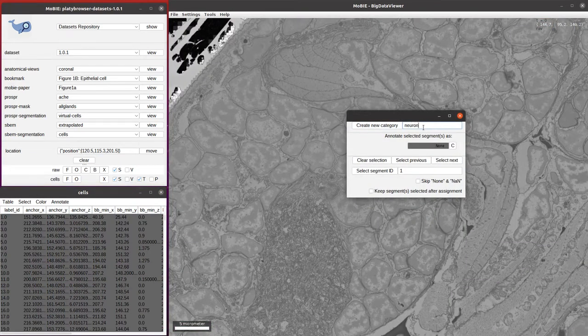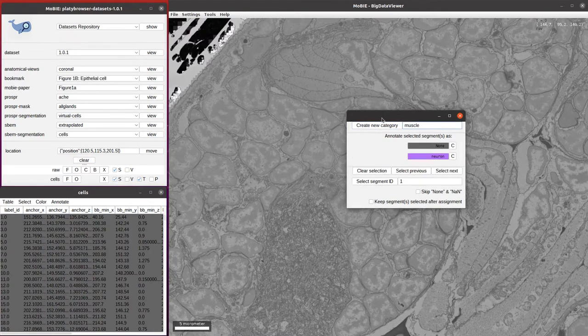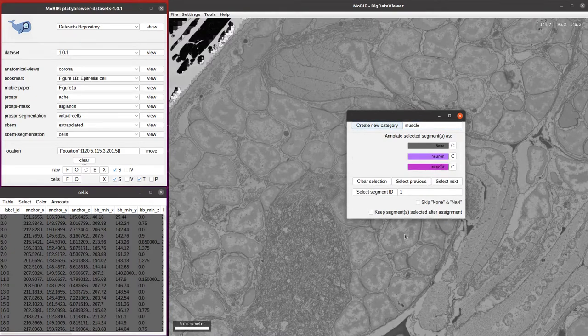We want one category for neurons. We just click to create that category. We want another one for muscles, and again, we click to create the category.